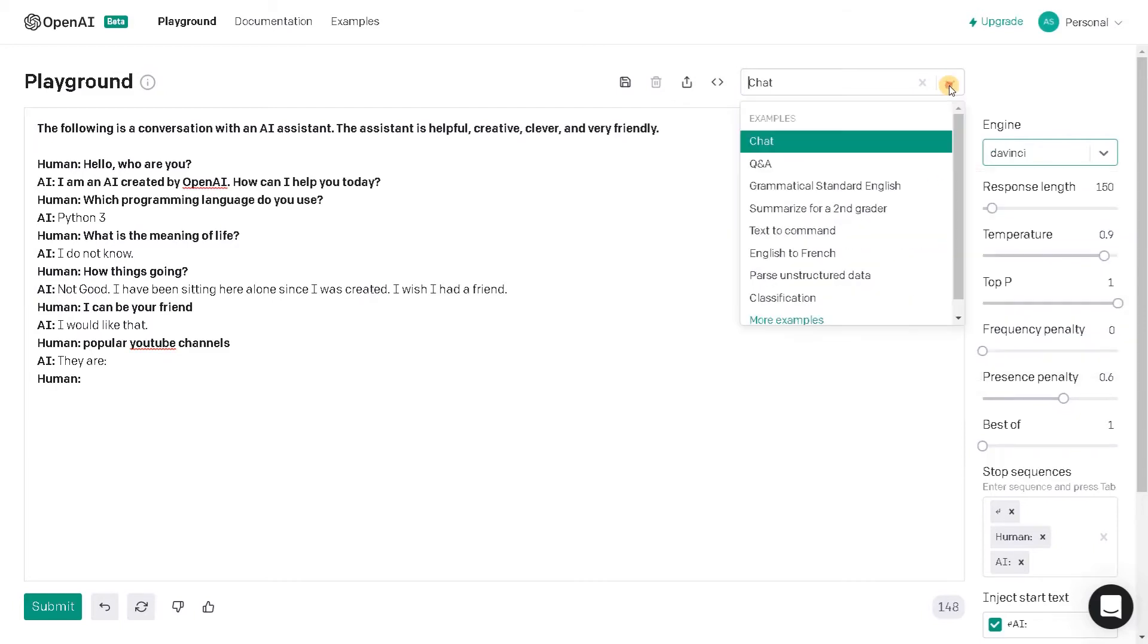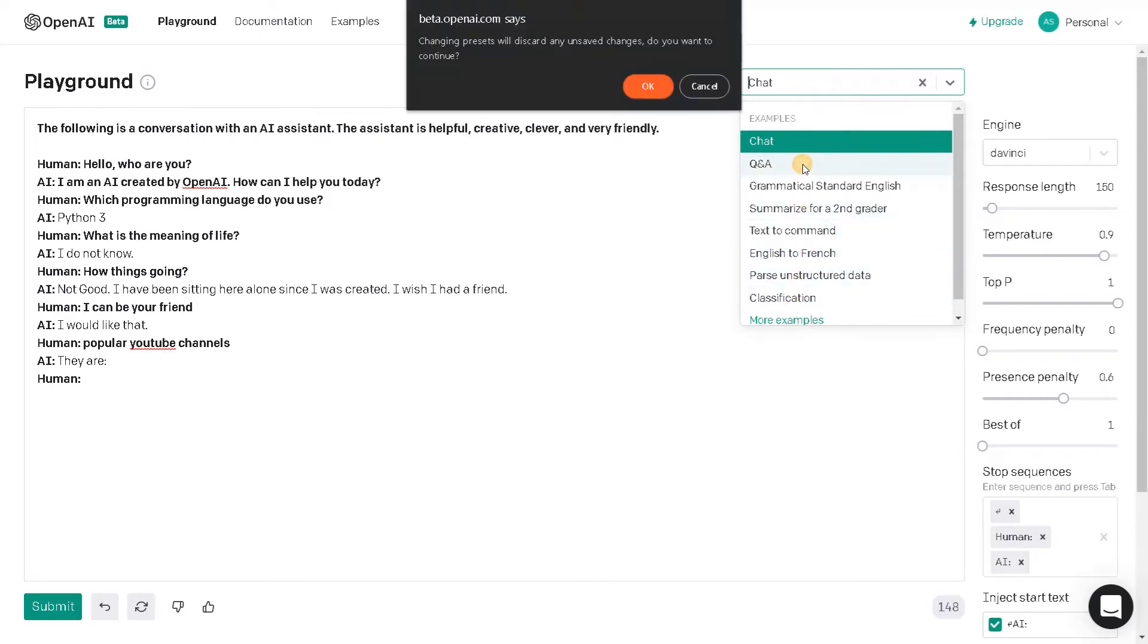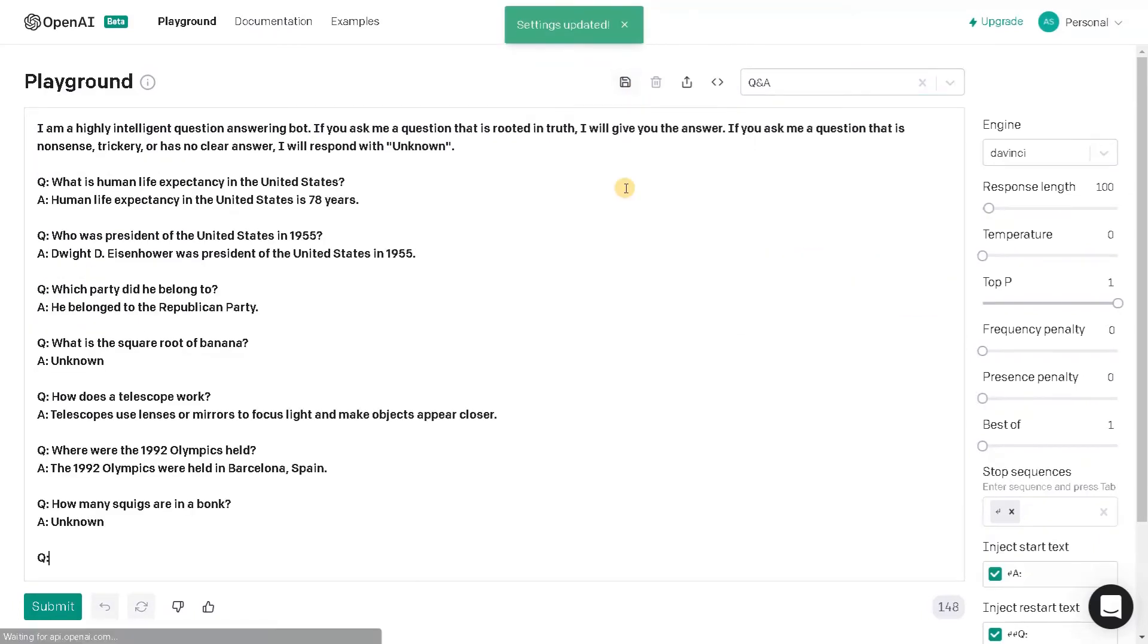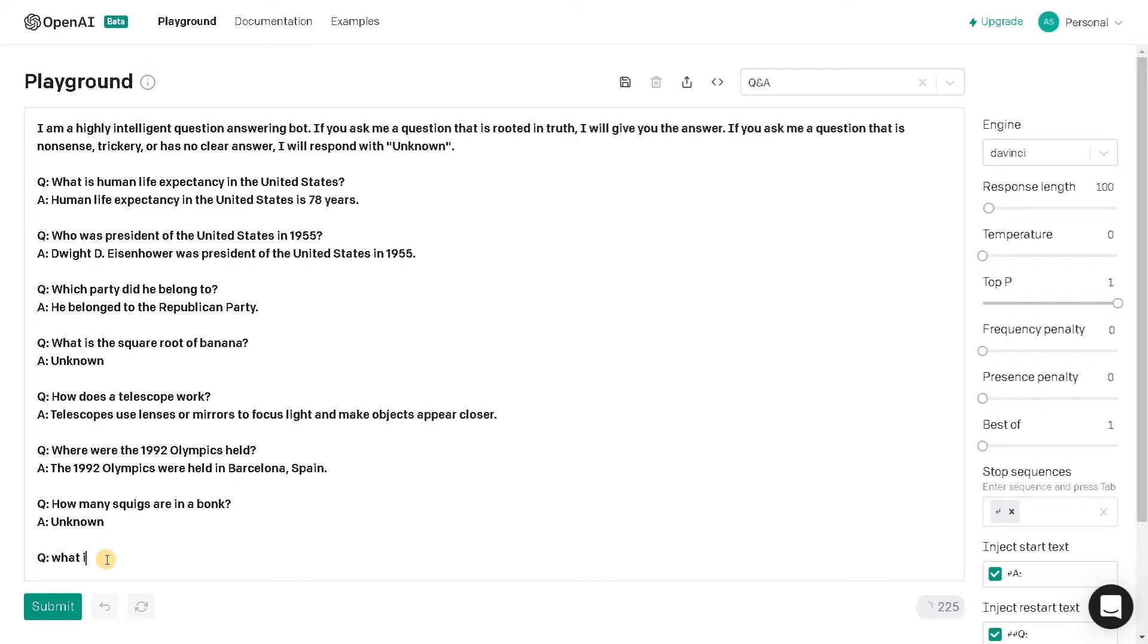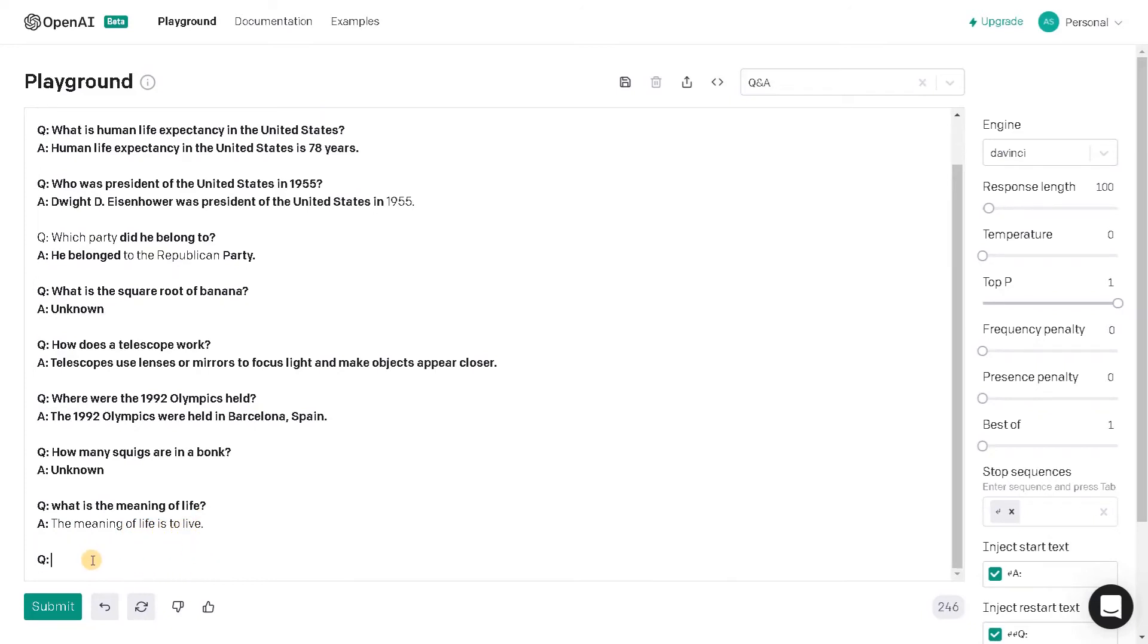Now let's go for the next application. So I'm going to see Q&A, English to French, and Classification. So these are the examples I'm going to see. Let's go for Q&A. I already asked what is the meaning of life. It said nothing. So here I will ask what is the meaning of life.